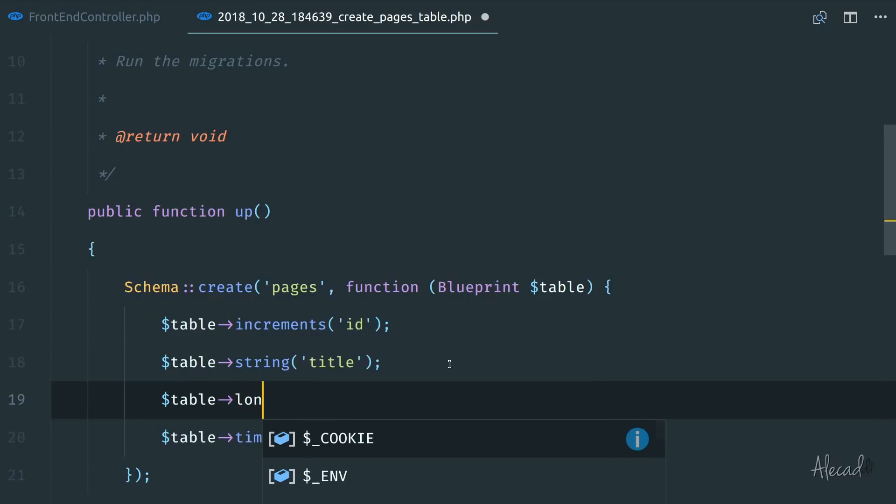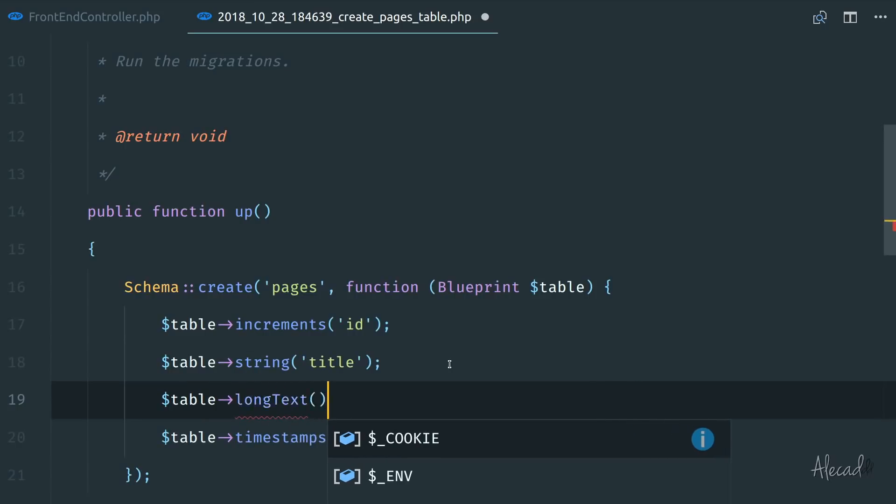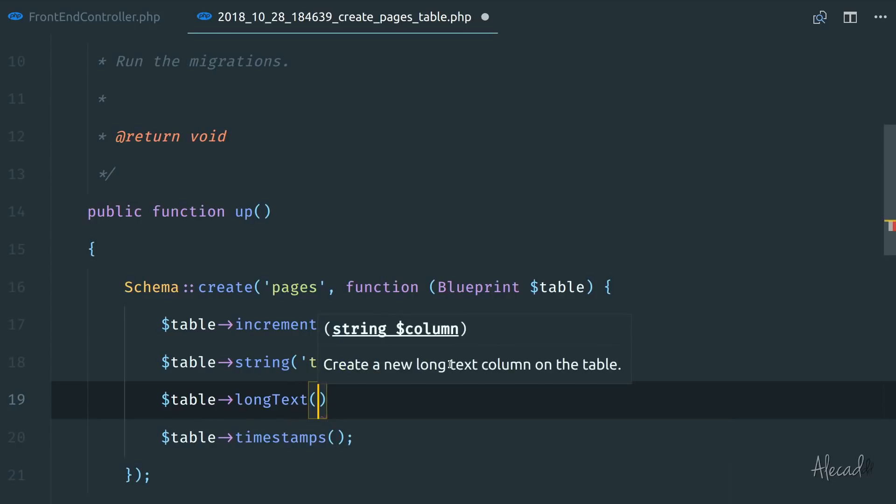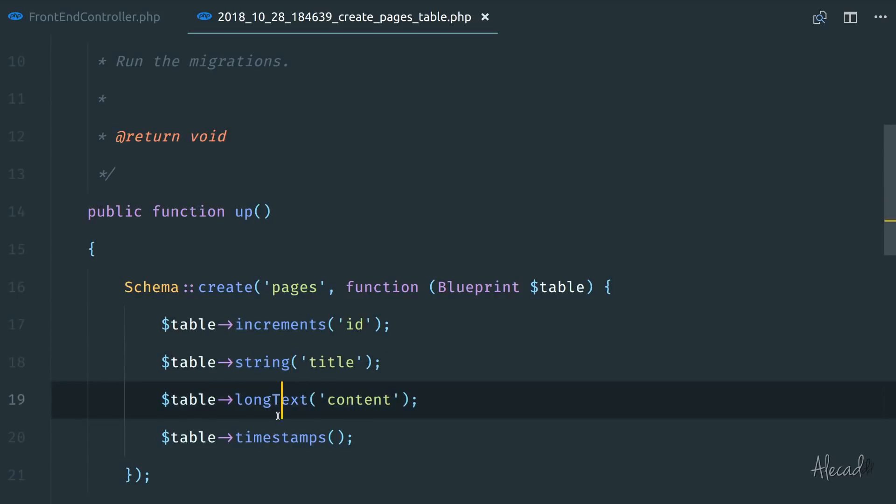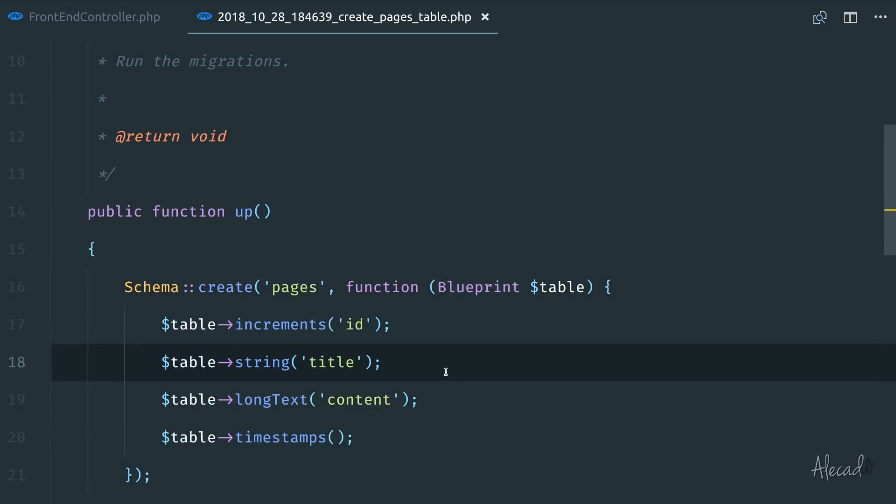And then we want to create a description or some content. So let's create a table called in this case, longText. And we can call this content or description or however you want. All these unique methods that are part of the blueprint class are available inside the Laravel documentation related to the migrations.